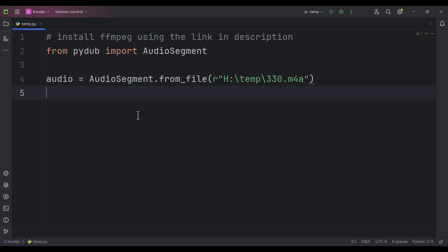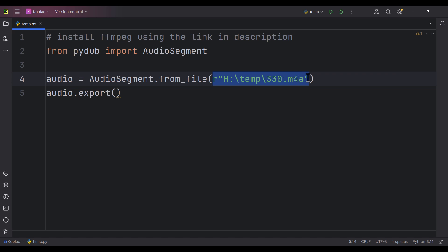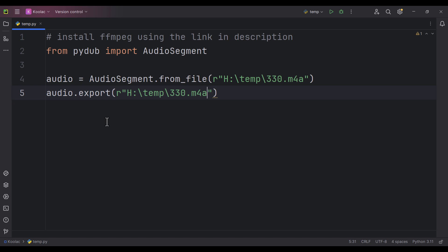We store that in a variable called audio. After that, all we need to do is export this audio file to mp3. We simply type audio.export. First, we should pass the path of the output file.